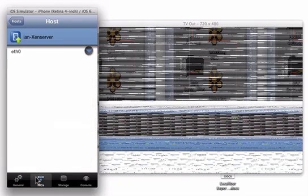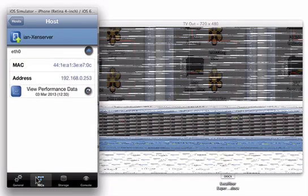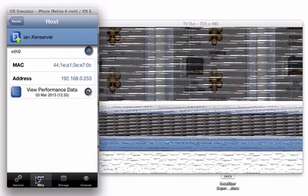In the network tab, again I've only got one NIC attached to my host, but it will show you the details of the networks. Again, you can see the performance of the network, the throughput, if you wish.